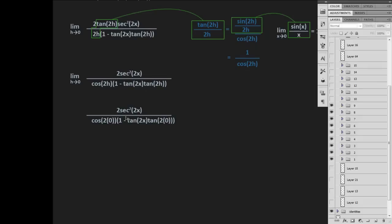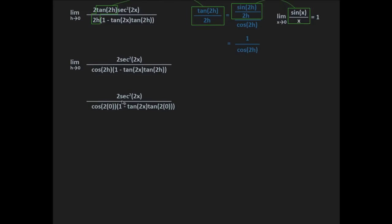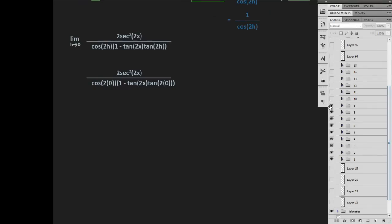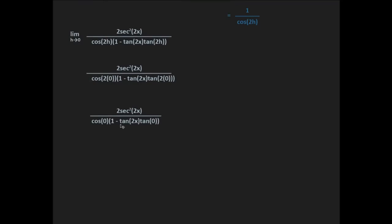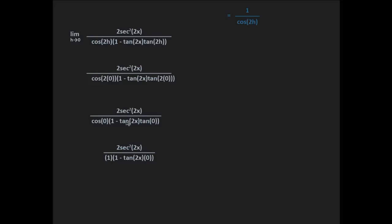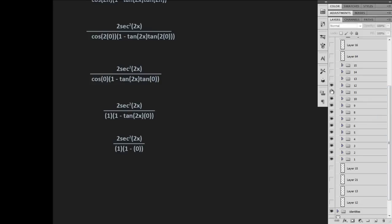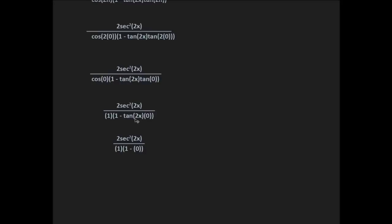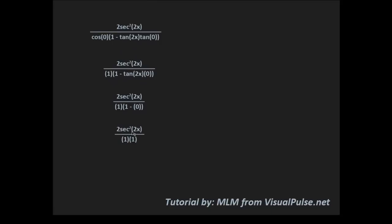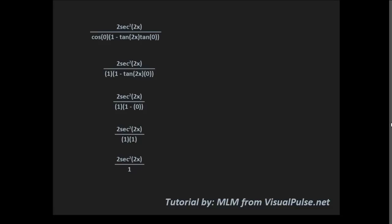Now we plug in h equals 0 for all h's. So we have 2 secant squared 2x all over cosine of 2 times 0 times 1 minus tangent 2x times tangent of 2 times 0. This simplifies to 2 secant squared 2x over cosine of 0 times 1 minus tangent 2x times tangent of 0. Since cosine of 0 is 1 and tangent of 0 is 0, we get 2 secant squared 2x over 1 times 1 minus 0, which simplifies to 2 secant squared 2x times 1 times 1, and anything over 1 is itself.